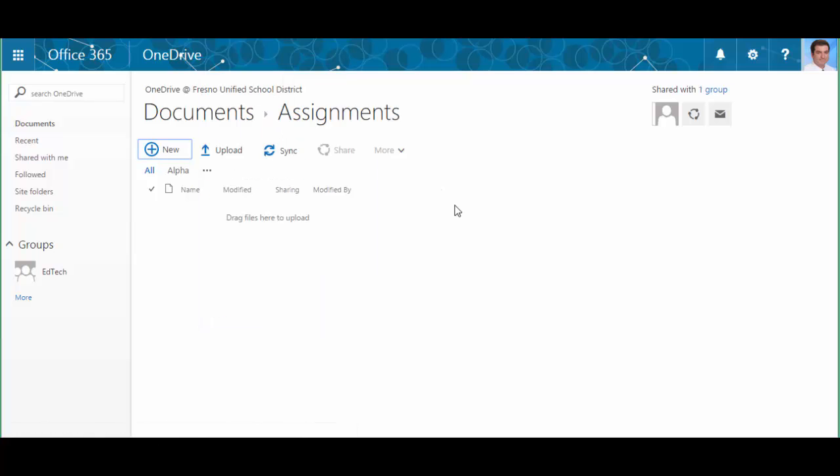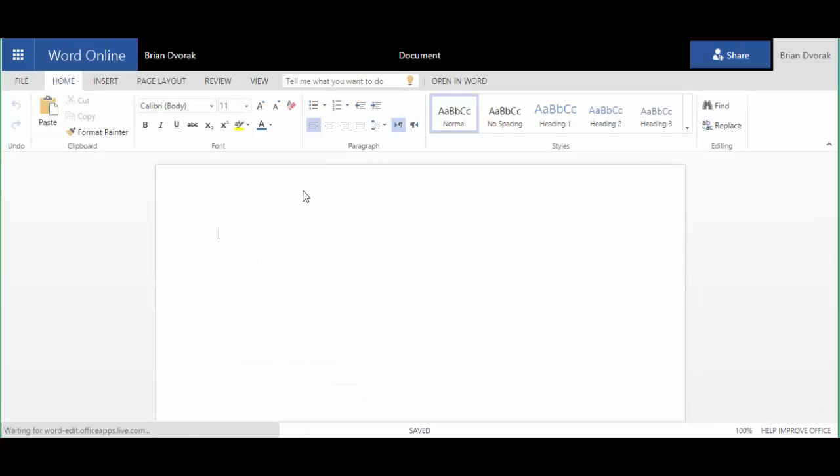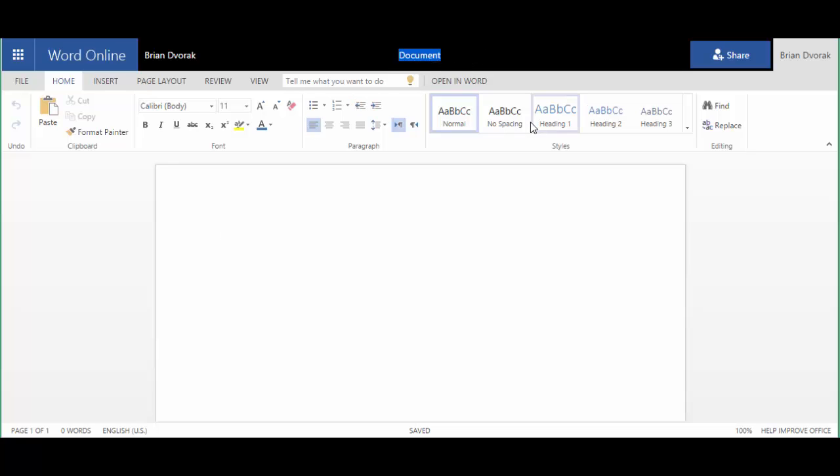Now when you start a new document here, the first thing you'll want to do is name the file. So up here at the top it reads document by default. We're going to click there and we'll just call this unit one assignment, and we'll click down onto the document itself and we provide the directions.